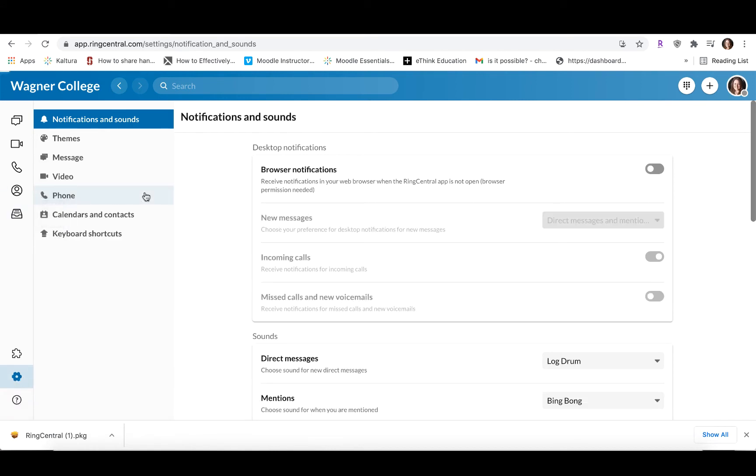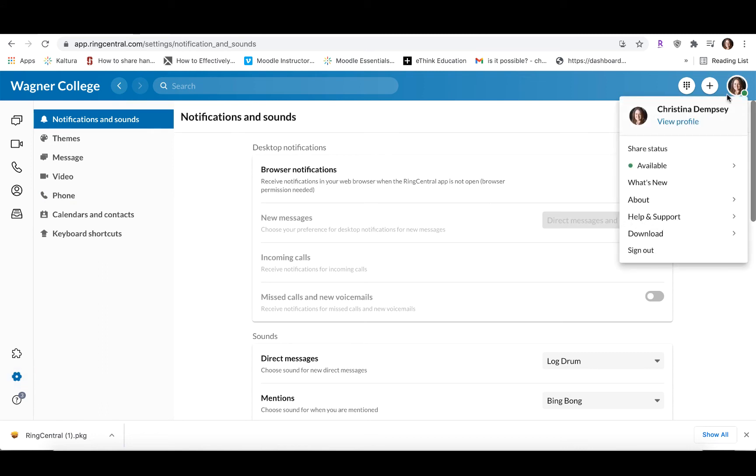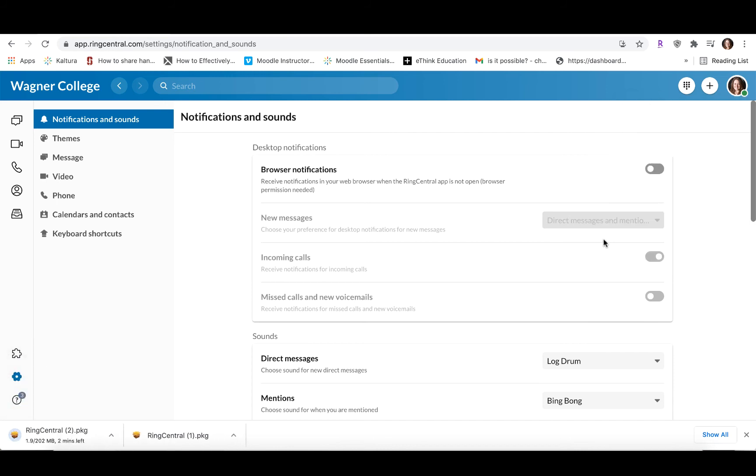Now this is the web-based application. If you would prefer to use a desktop application, it's a really easy download. To do that, you're going to go to the picture in the upper right corner, and then you're going to choose Download and Desktop App, or Mobile App if that's what you're interested in downloading. But we're going to do the desktop app.